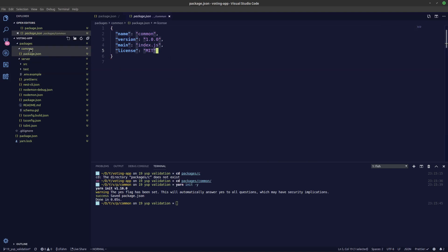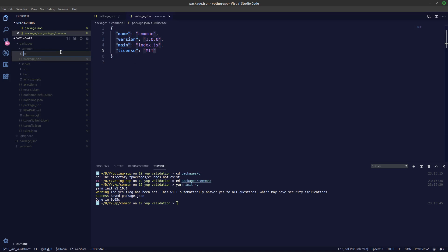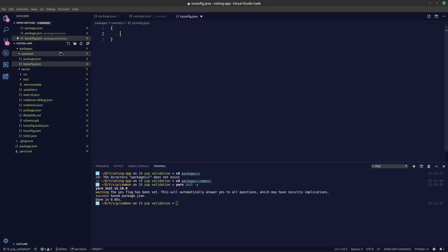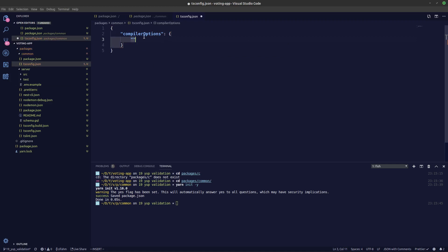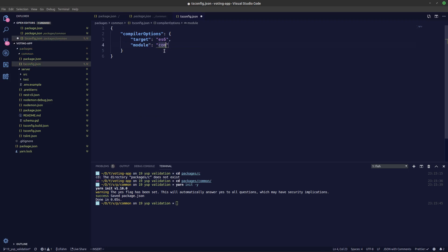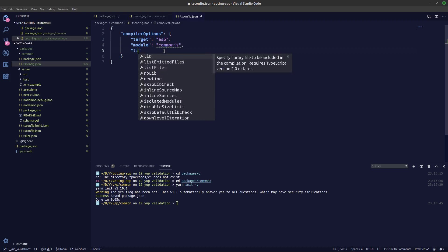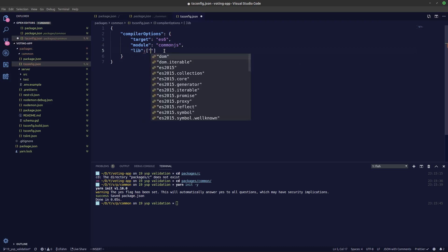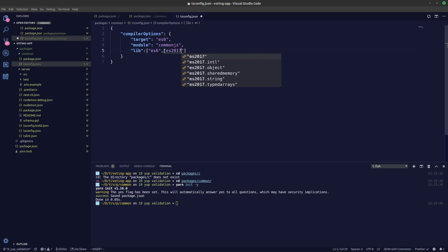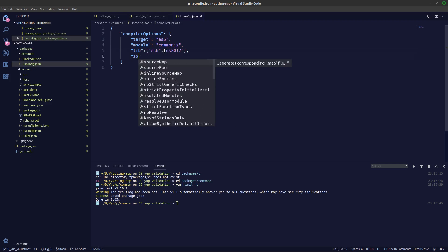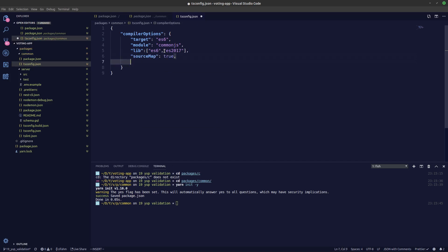Let's also include a tsconfig for our TypeScript. Inside our tsconfig.json, let's add compiler options. The target should be ES6, and the module should be CommonJS. The libs we'll use are ES6 and ES2017.